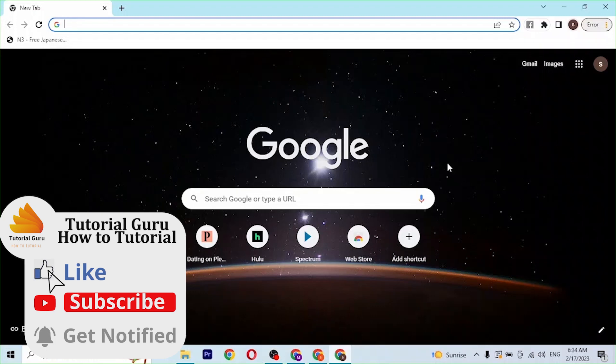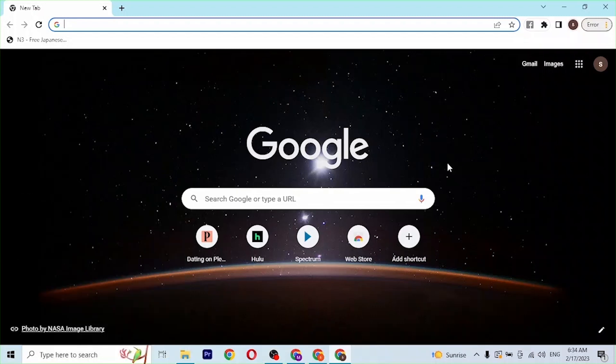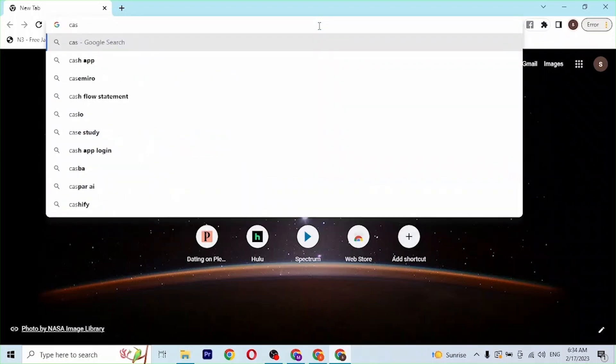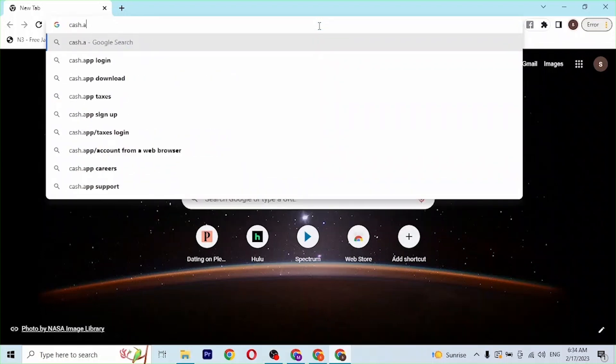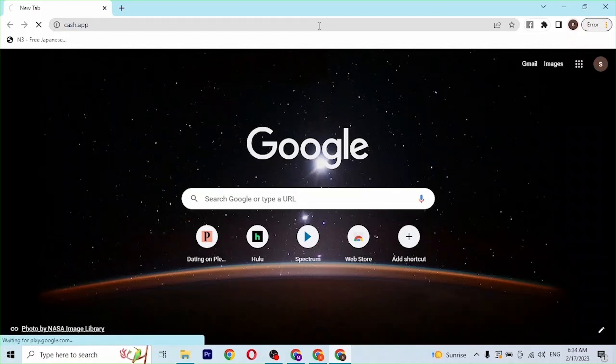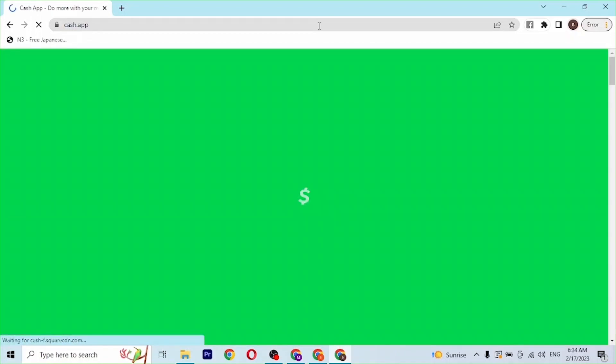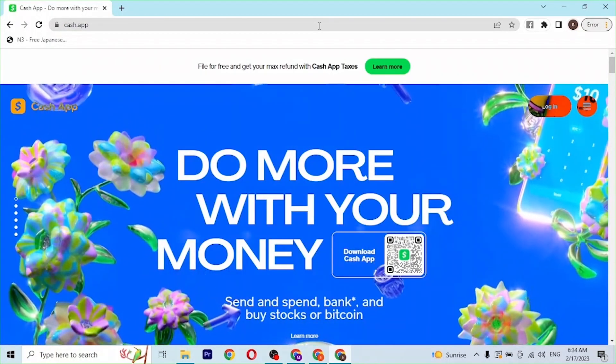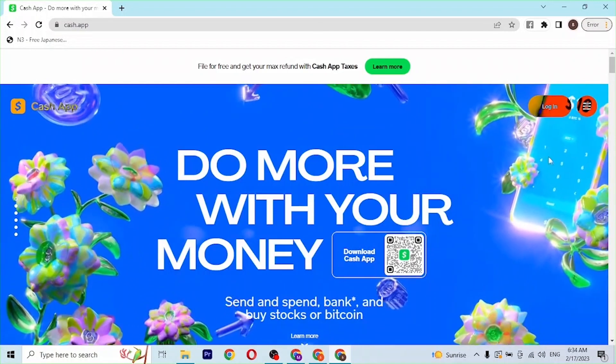I've already opened Google Chrome. On the search bar, click over there and type in the address cash.app like this and press enter. Then you'll be directed to the homepage of Cash App itself.